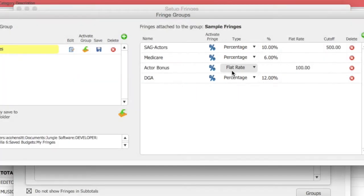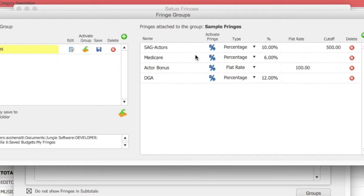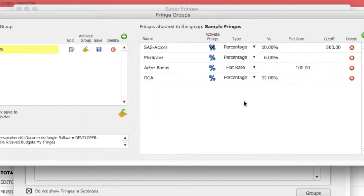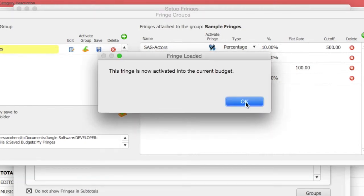To activate a fringe, in other words to load it into the current budget, select the activate fringe button for that fringe. The check mark will indicate that this fringe is activated in the budget.